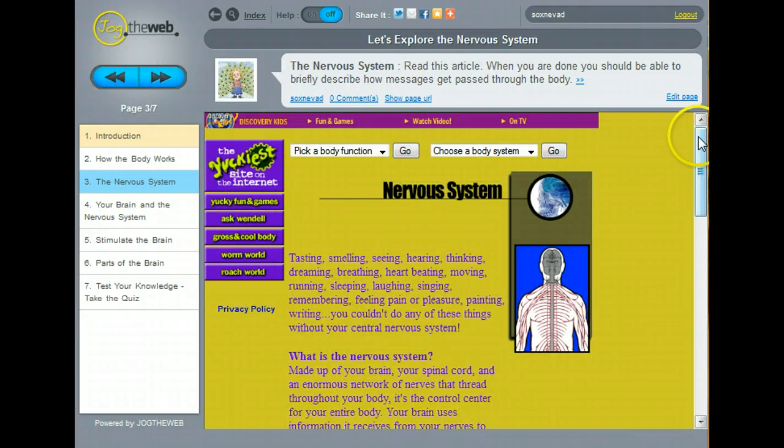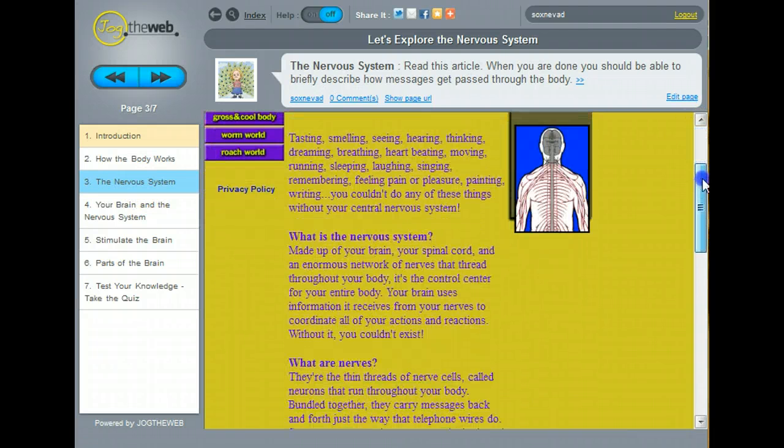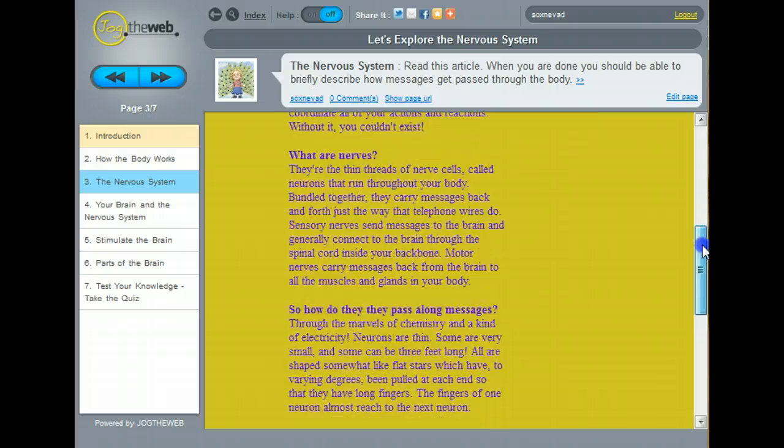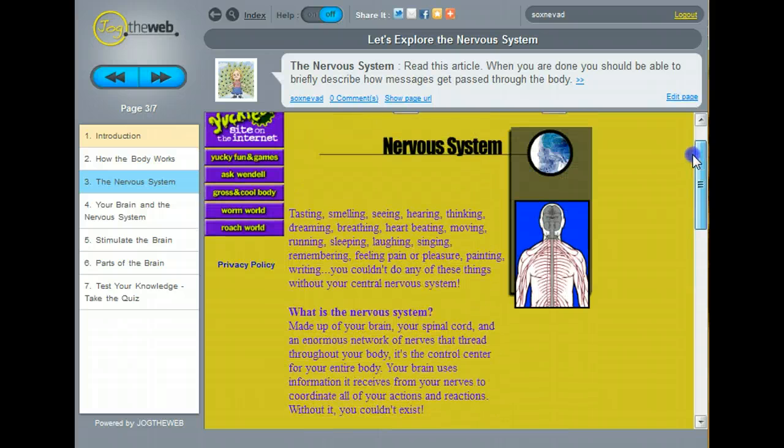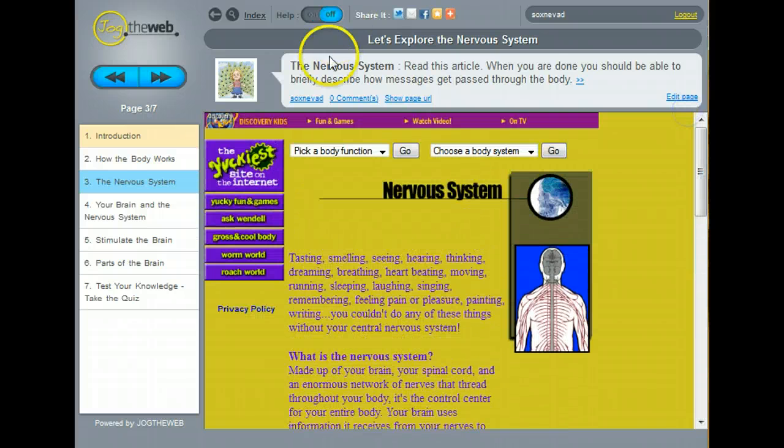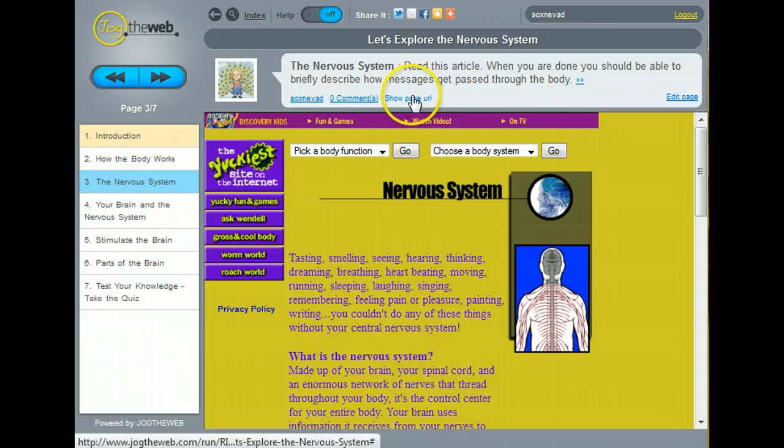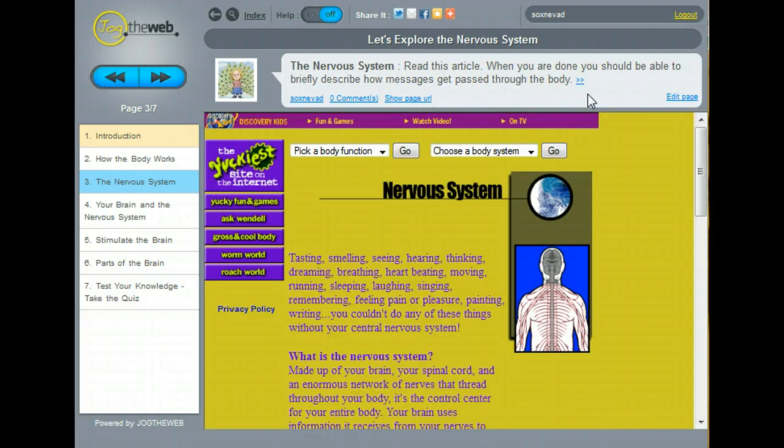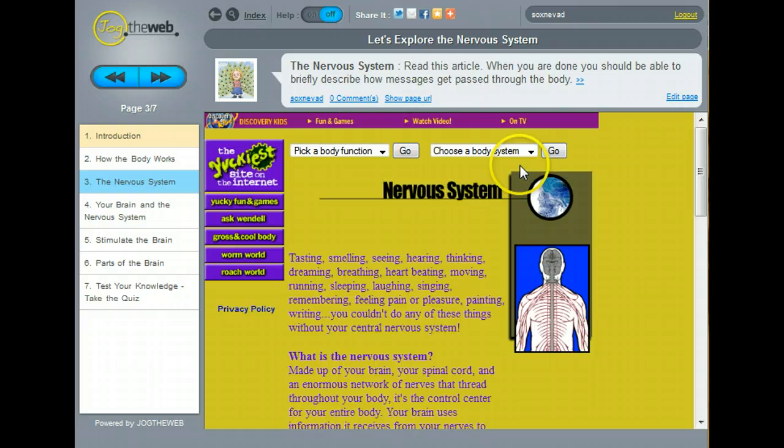My next page is a text article. And you can see I've asked them to be able to briefly describe how messages pass through the body. So they're not just looking at the website. They have a real goal when they're there.